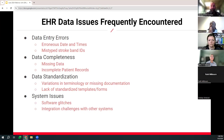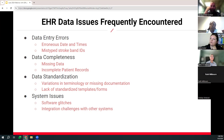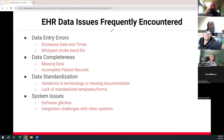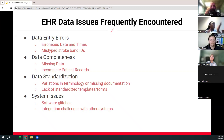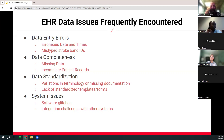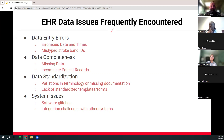Here are some of the EHR data issues that are frequently encountered when completing chart abstractions. While many of these may not apply to your facility, we've seen these types of issues in the past for many of our clients. The first one is data entry errors, such as erroneous dates and times or mistyped stroke band IDs. Sometimes when those stroke ID bands are typed in, it's missing one or two numbers. We know that the stroke band ID is an S followed by a string of numbers, and we've found that sometimes a number is missing and we can't enter it.